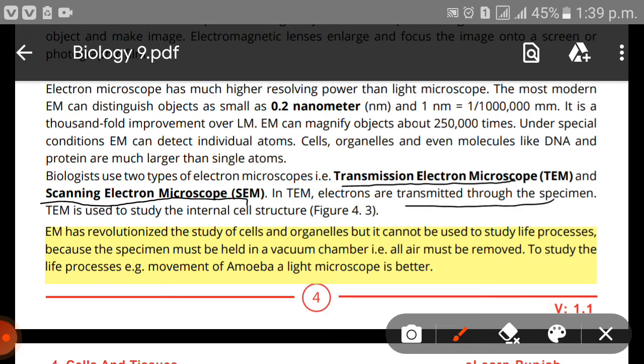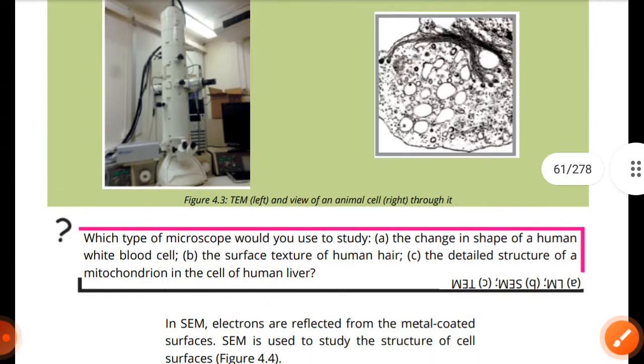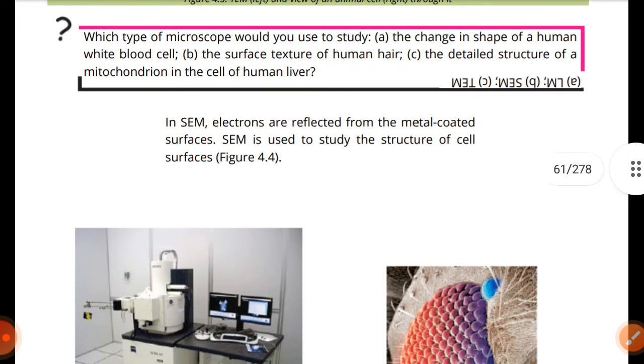There are two types of electron microscope: the transmission electron microscope (TEM) and the scanning electron microscope (SEM). In the TEM, electrons are transmitted through the specimen, and it is used to study the internal cell structures. However, the electron microscope cannot be used to study life processes because the specimen must be held in a vacuum chamber with air removed. To study living processes like the movement of amoeba, we have to use the light microscope.